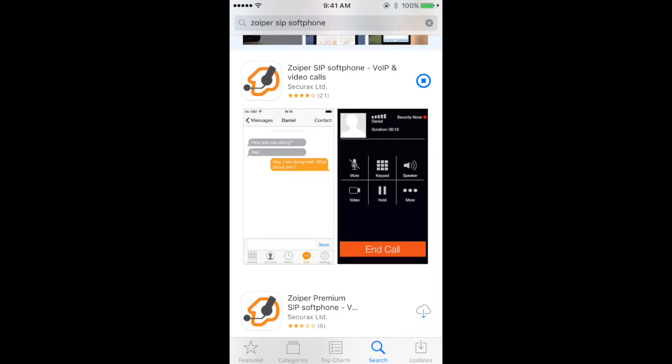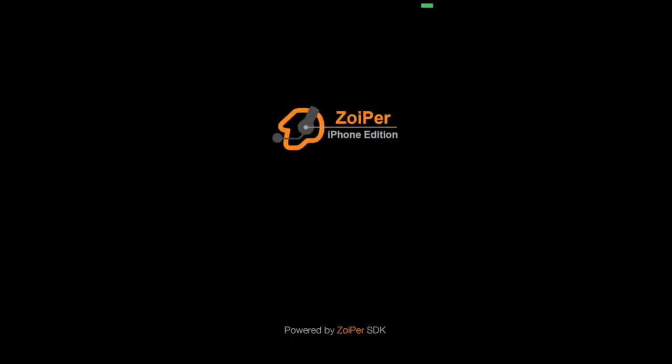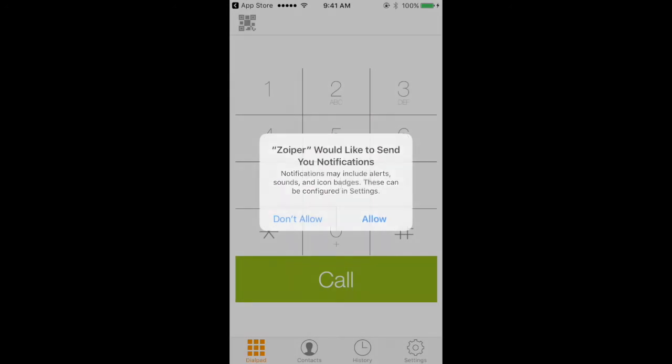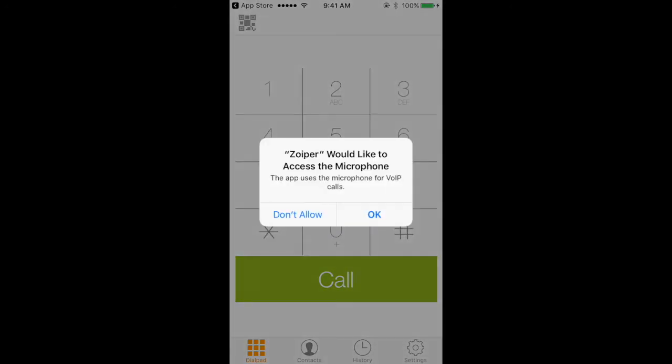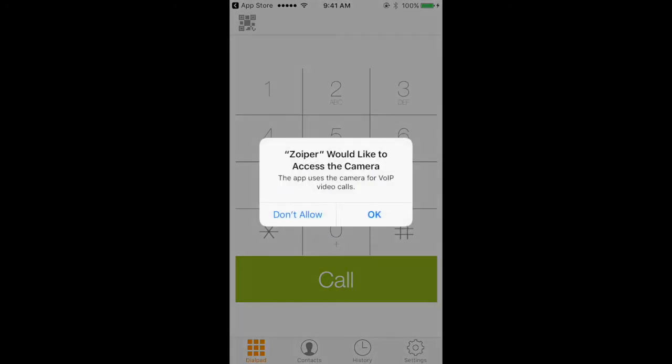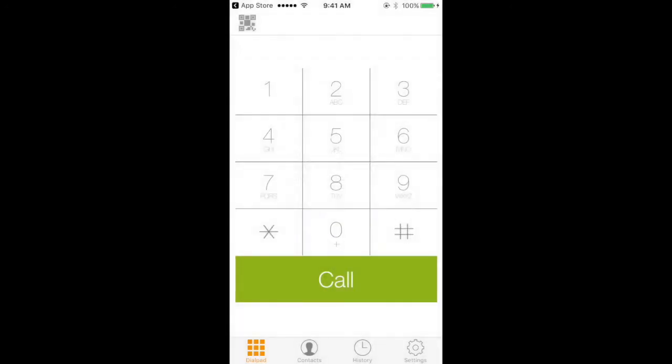So the download is done. I'm going to click on open and launch Zoiper. I'm going to hit allow for microphone, contacts, camera, all that good stuff.